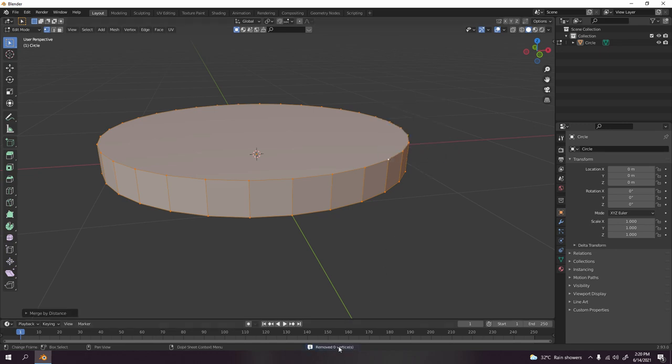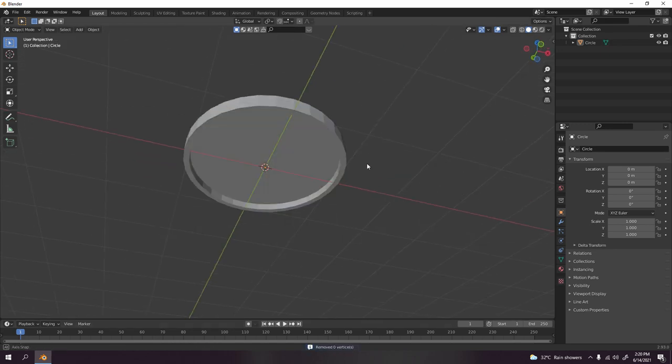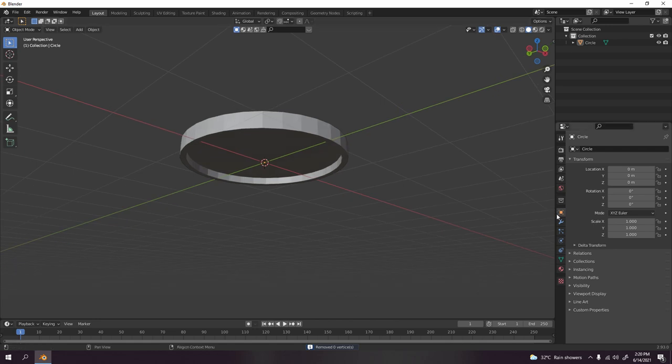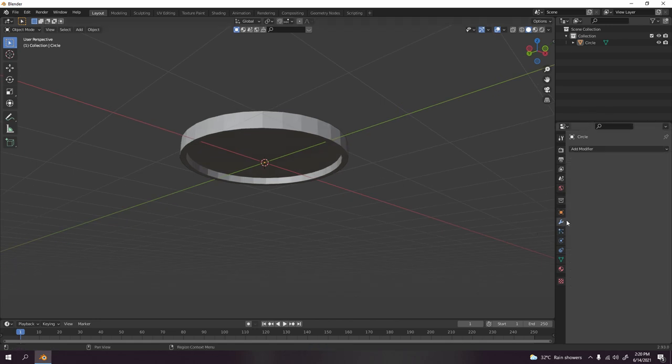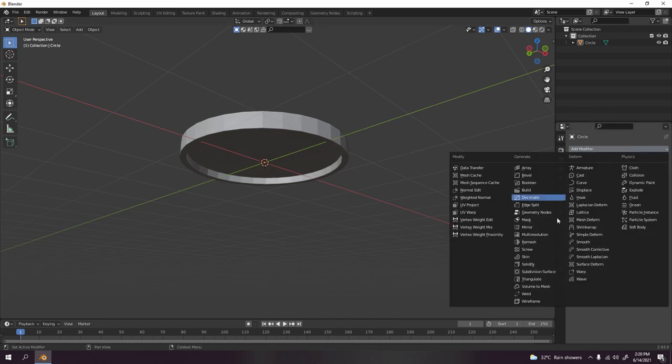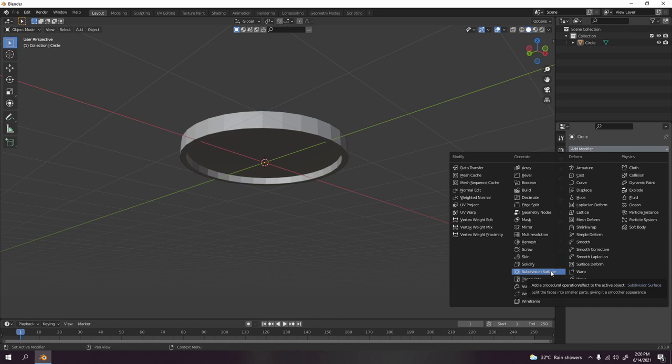Now let's add the subdivision surface on it. Go to the spanner here, add a modifier, and subdivision surface. You can use bevel, but I think this one is better.